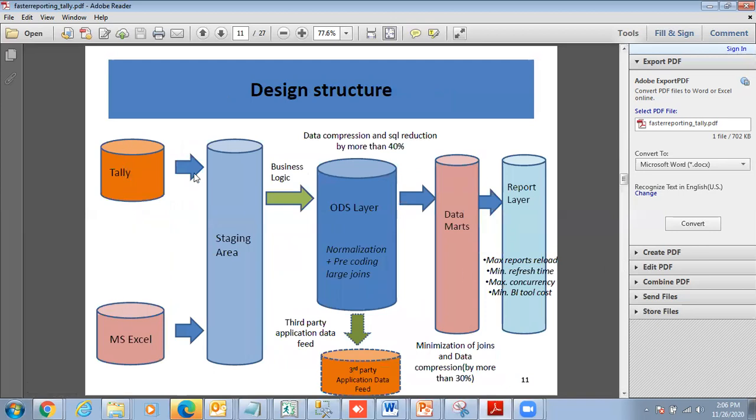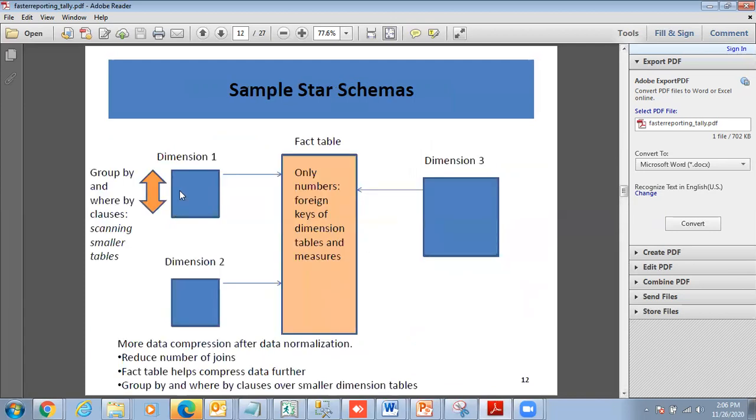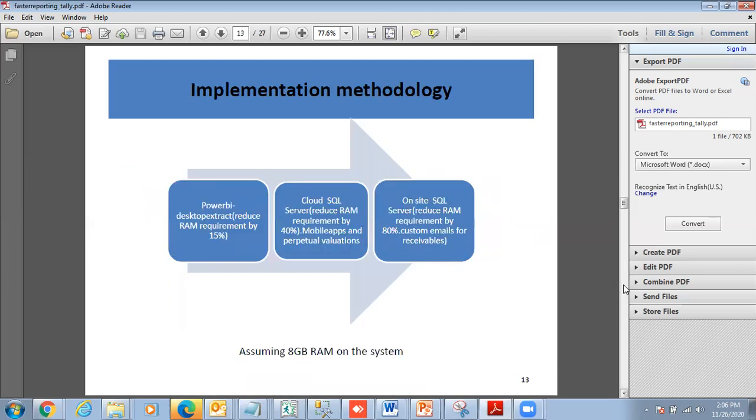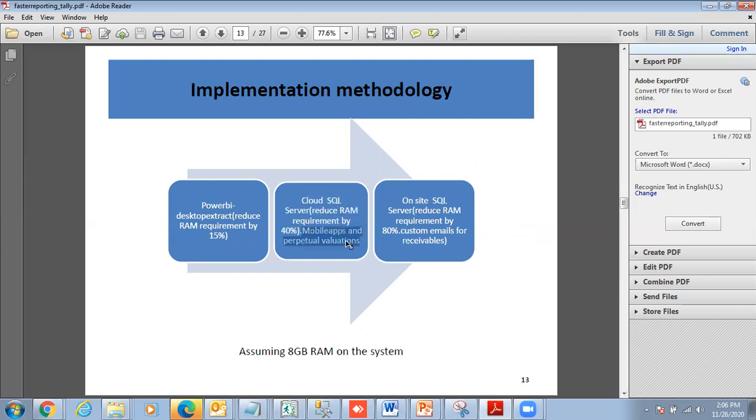This is in brief my structure. I extracted, and this portion is in Power BI. We also extensively use group by and filter dimensions and facts. Dimensions and facts help reduce the number of joins, and the fact table helps compress the data further. The first is Power BI Desktop Extract, which reduces RAM requirement by 15%. The second version is the cloud SQL Server for customers looking at mobile apps and perpetual valuations. The on-site SQL Server is for customers using workflow for sending custom emails for various receivables.